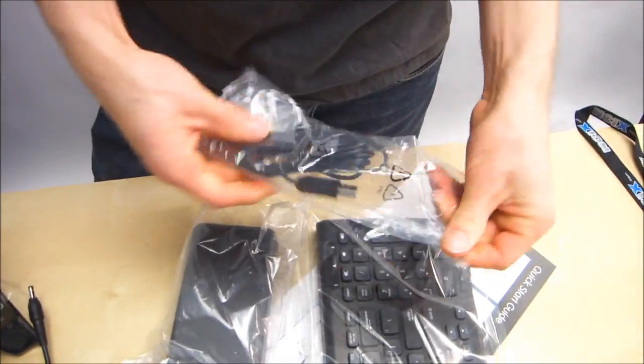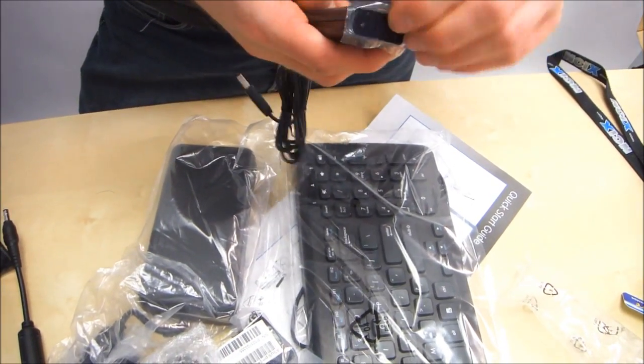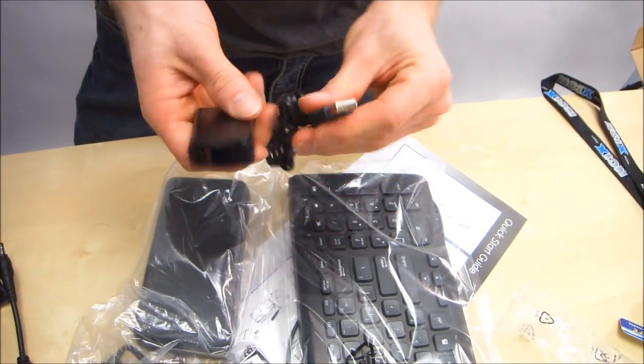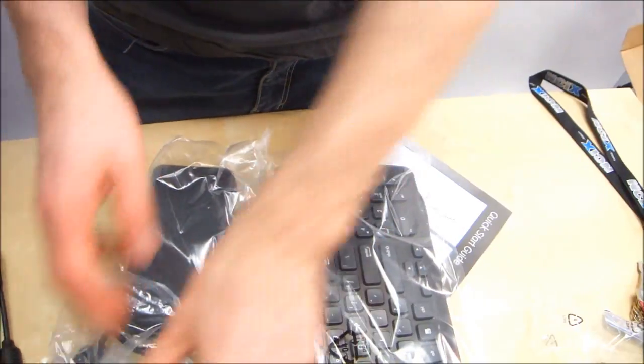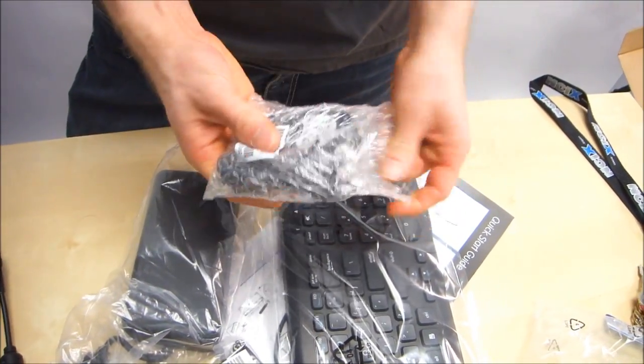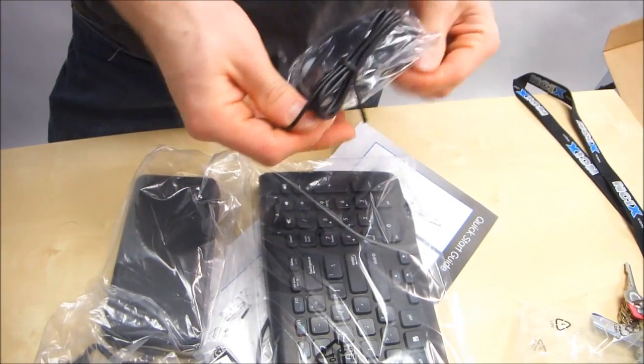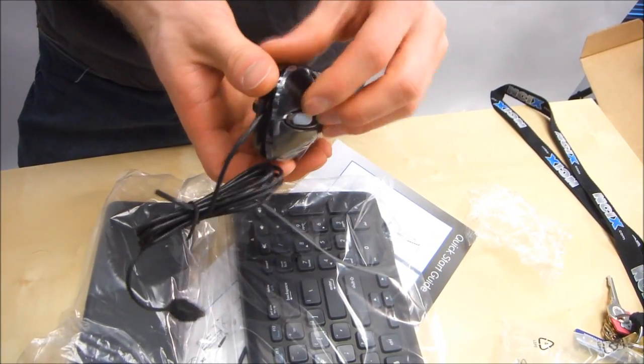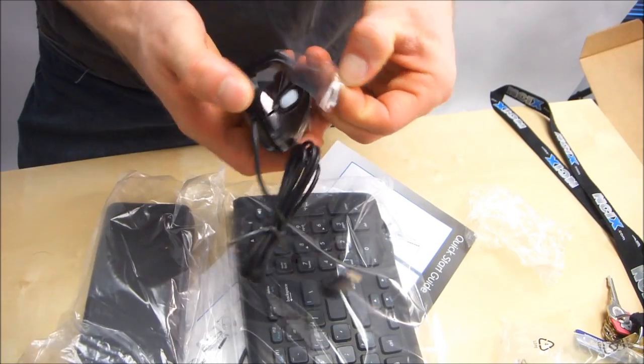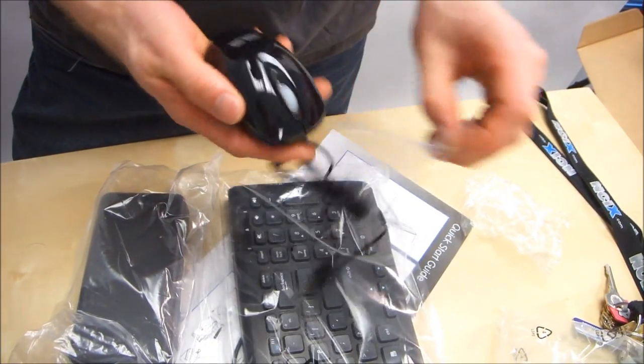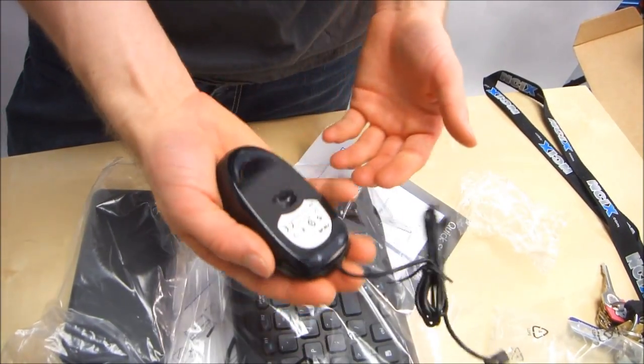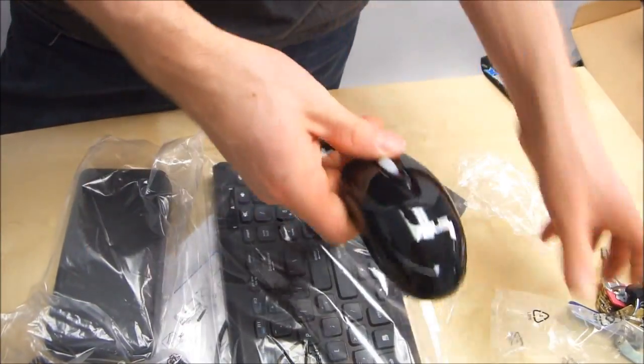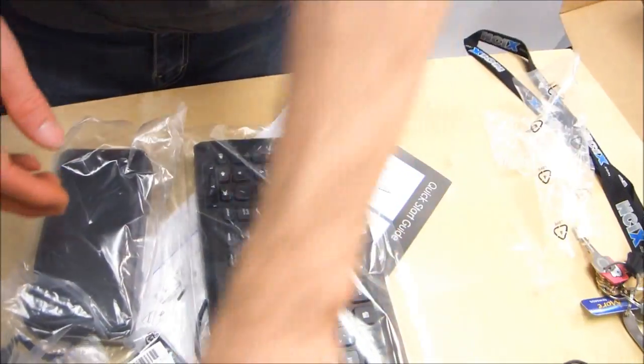First things first, we got this that appears to be an IR sensor, plugs in via USB. Next we have what appears to be a mouse. Yeah, just your average wired mouse, well not average. I mean it's quite small. I have small hands and this is a small mouse. Look at that, I mean these are my fingers, look how short my fingers are.